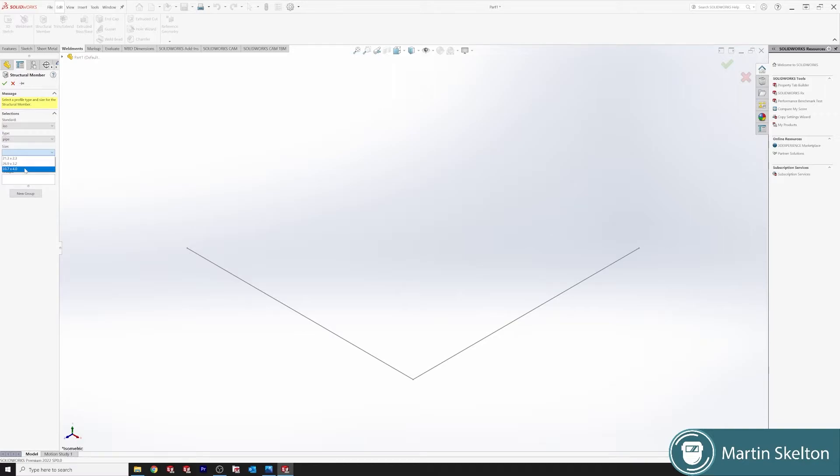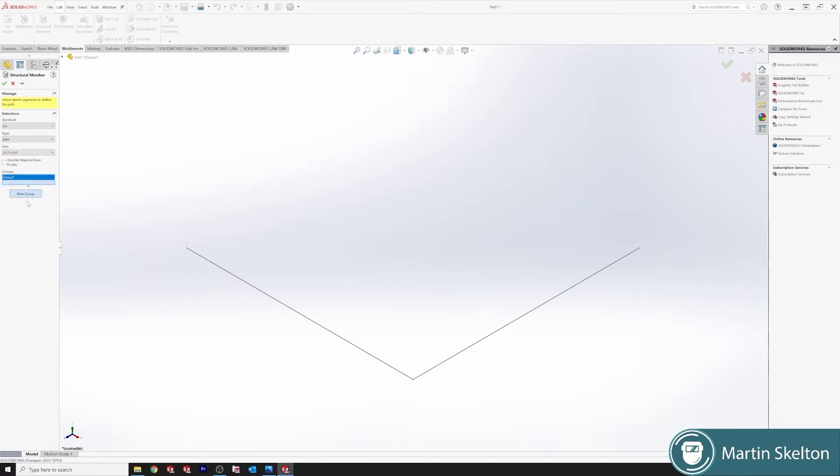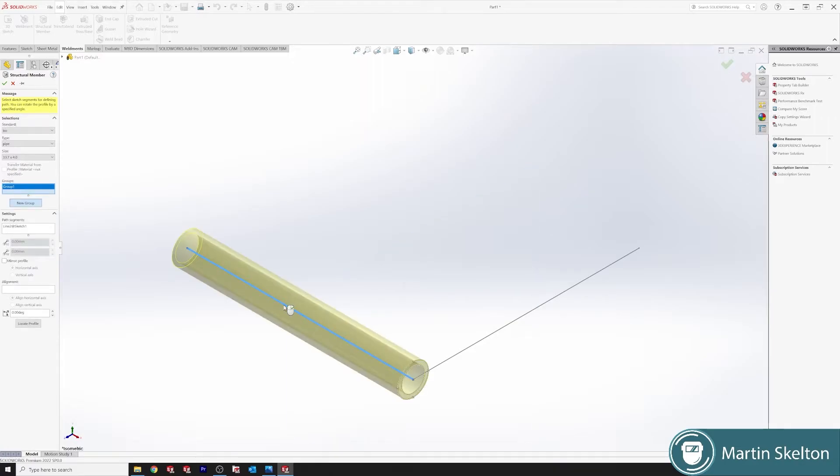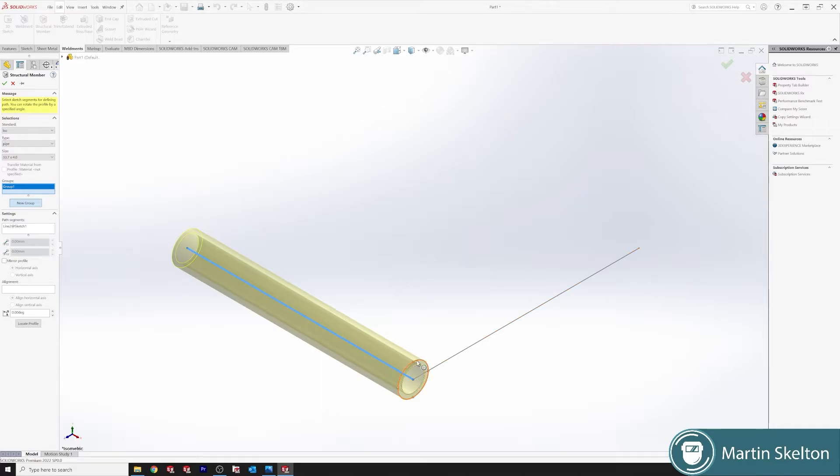Transfer material from profile. So if you had a material based on your profile, it would transfer through. We also have a groups box and a new group. So we click new group. Once we click new group, come to one line, click, and you can see this is the outline of our profile. It's a good strong thick shed pipe. And then we'll travel through with that line.